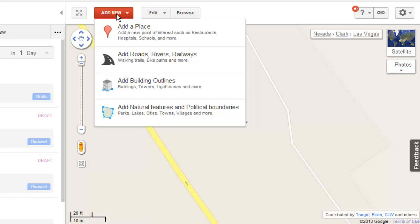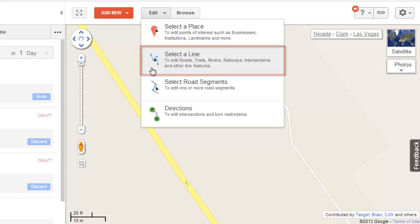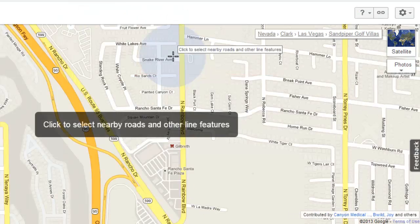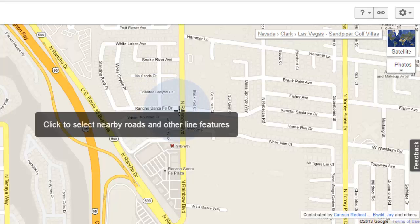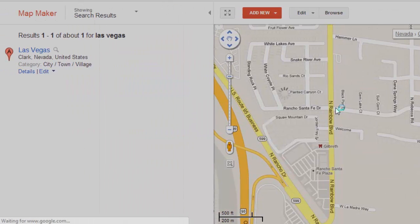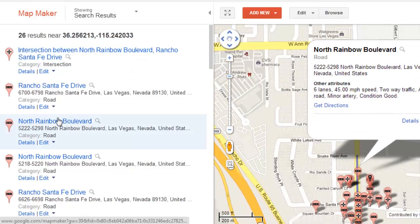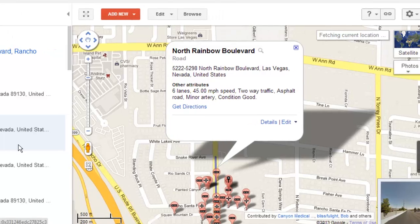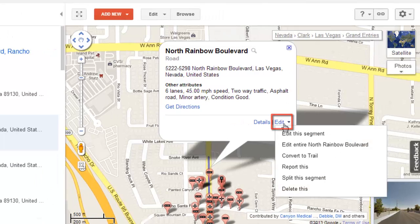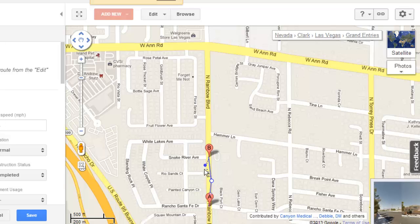You can also edit places on the map. Simply hover over the Edit button. This time we are going to look at changing a line, so click the Select a Line option. A selector will appear and just click close to the line, such as a road, that you want to edit. A list of nearby lines that can be edited will appear. Click on the one that you want to change and in the window that appears, click Edit, then Edit this segment. You can then use the points on the road to change its direction.